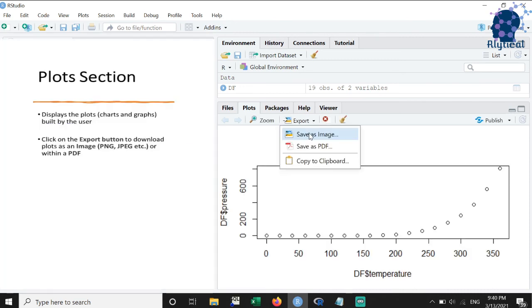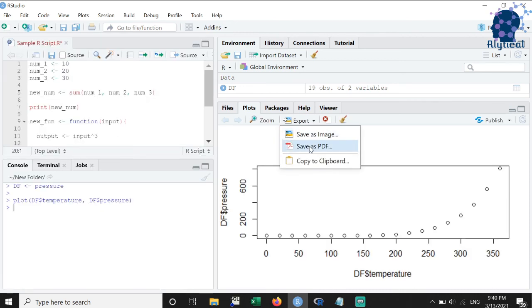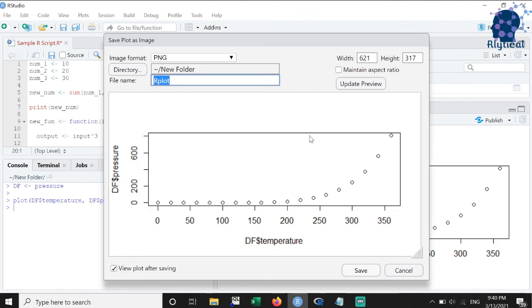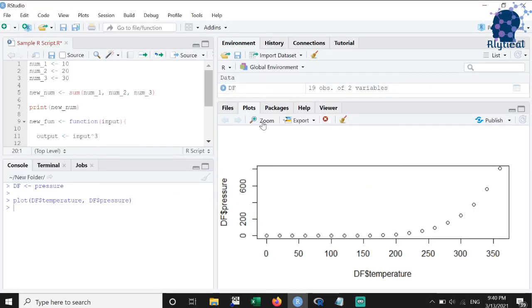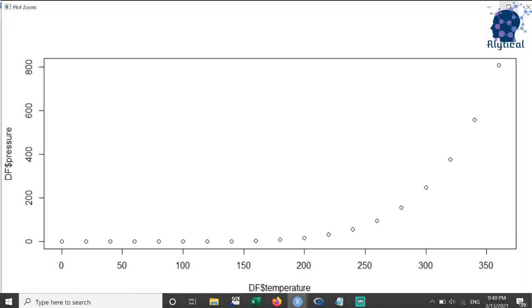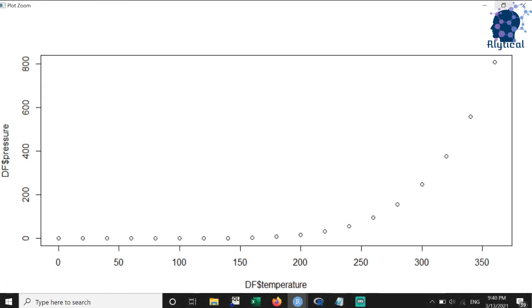We also have an option to export these plots as PDF and as images for further use. We can also maximize the plot by using the zoom button.